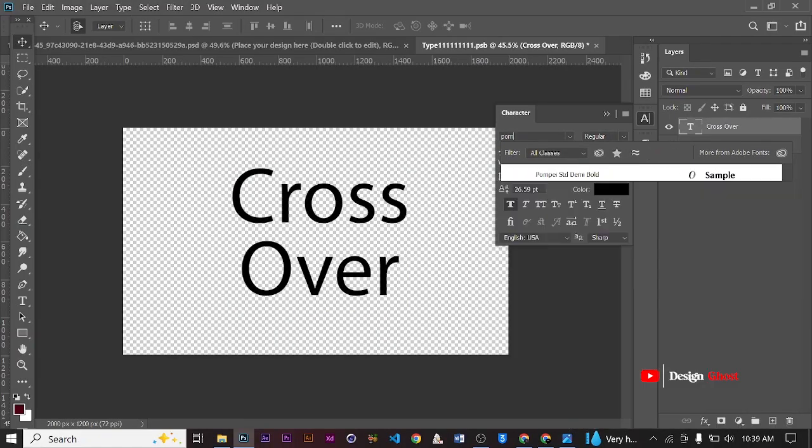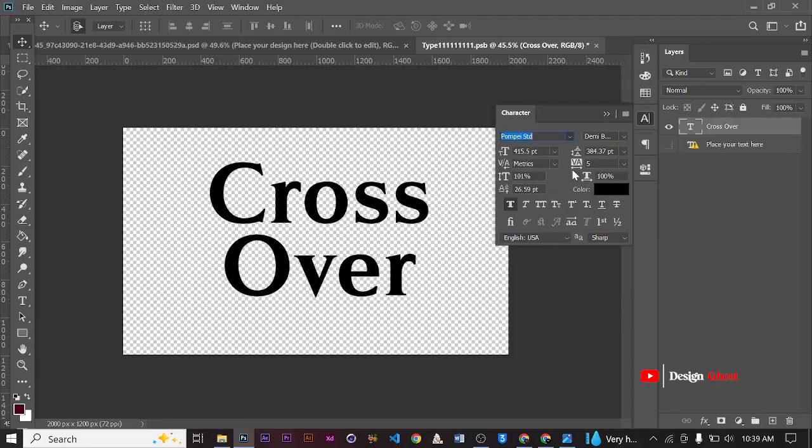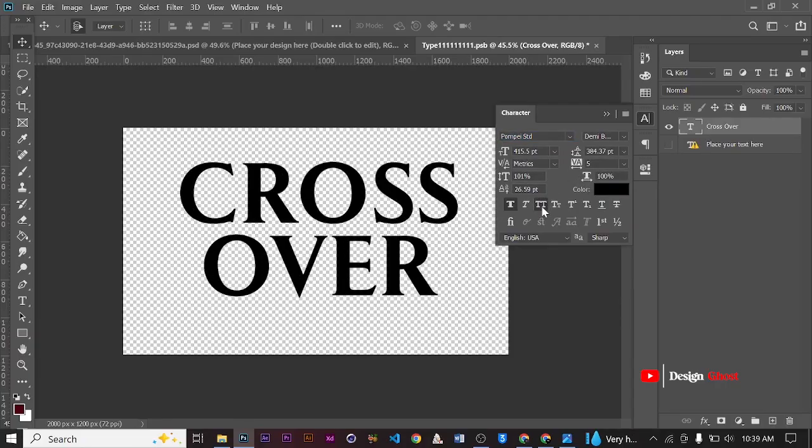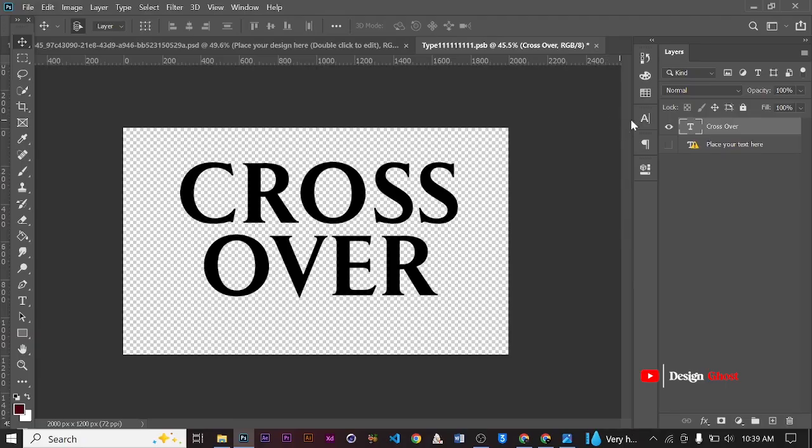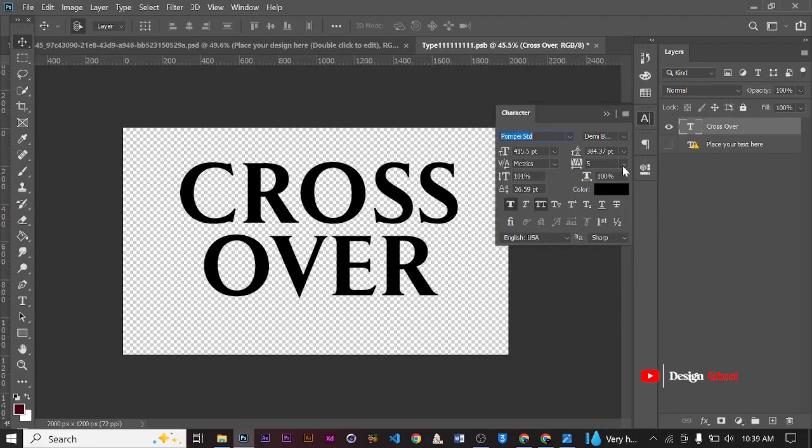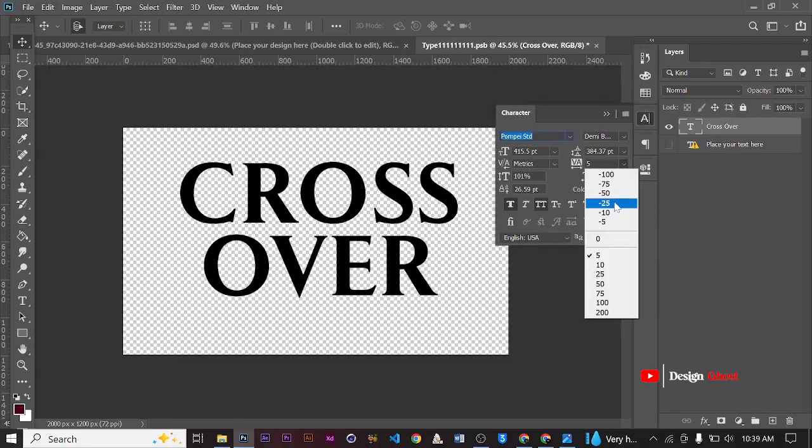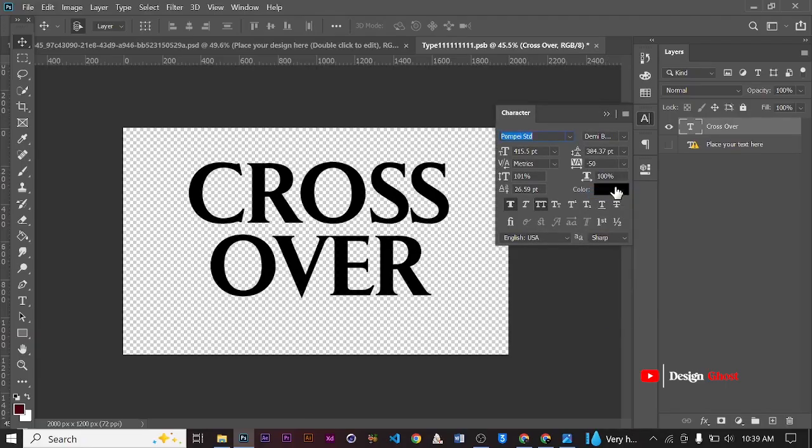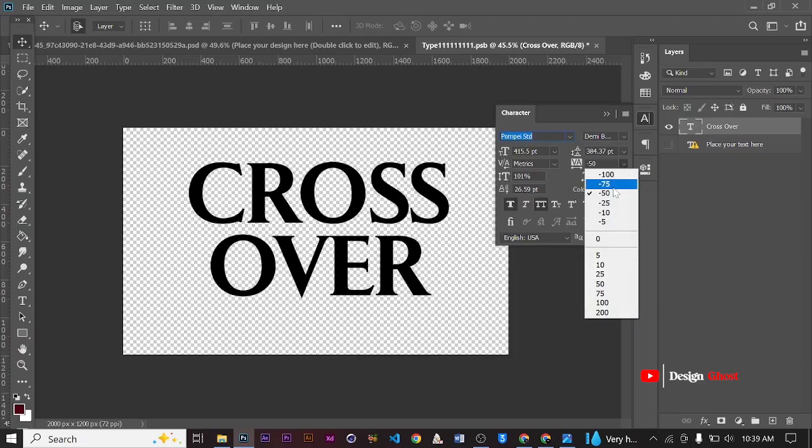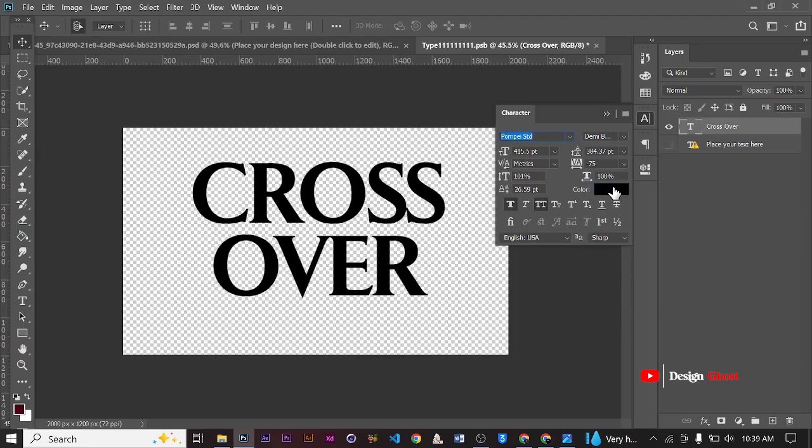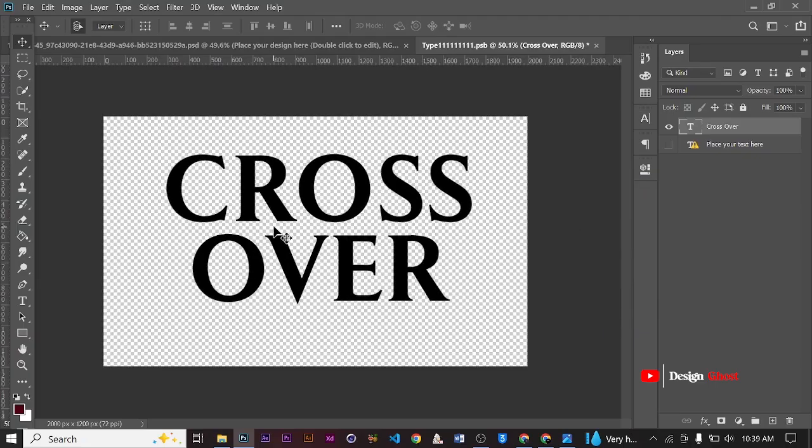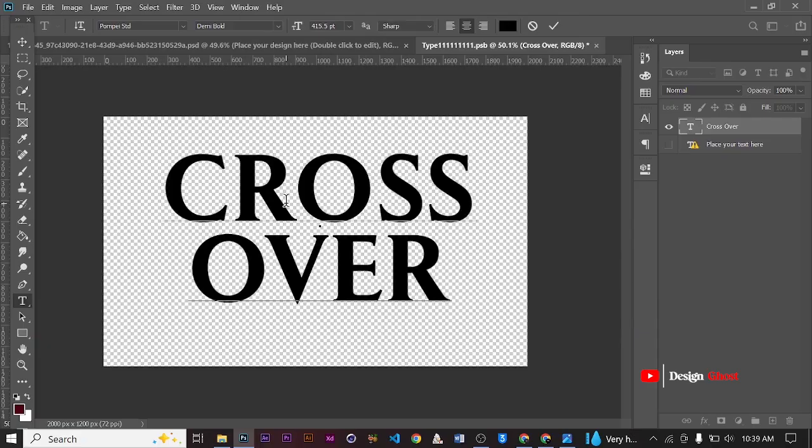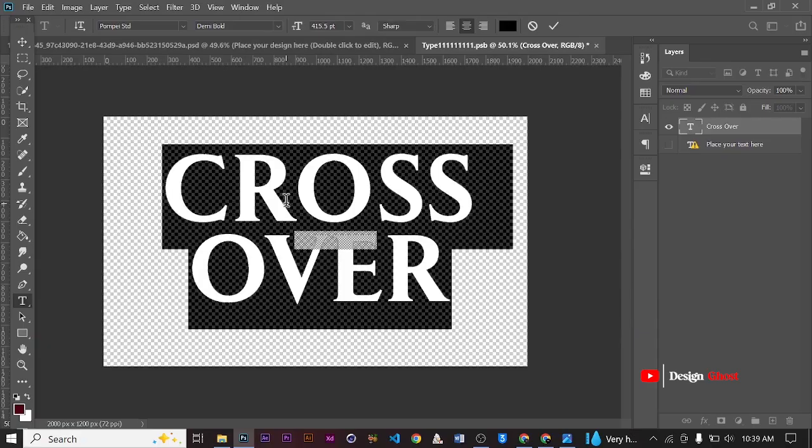We use a font style called Punky. Word spacing of about minus 50, minus 75. I think minus 75 is okay. Let's make sure it's aligned center. Perfect.